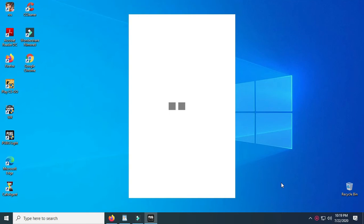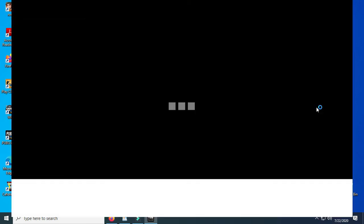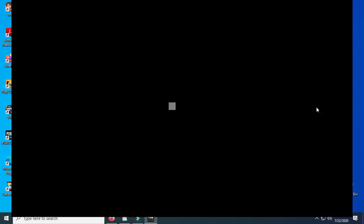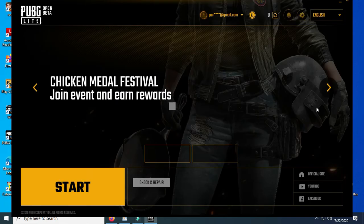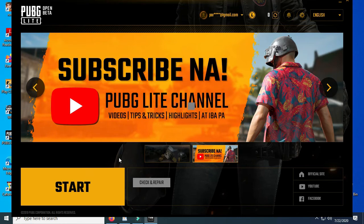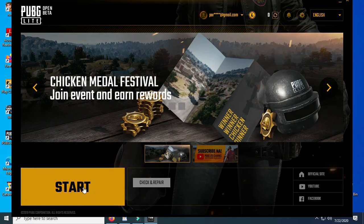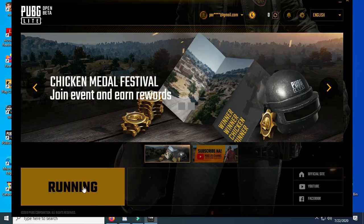Login — here we go. Click Start. It's loading, so we have to be patient.